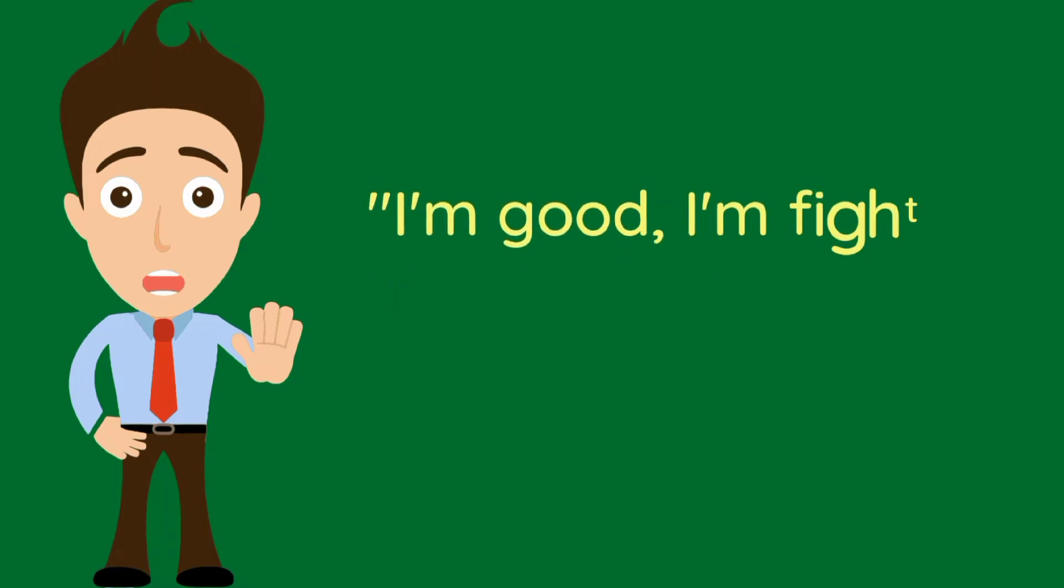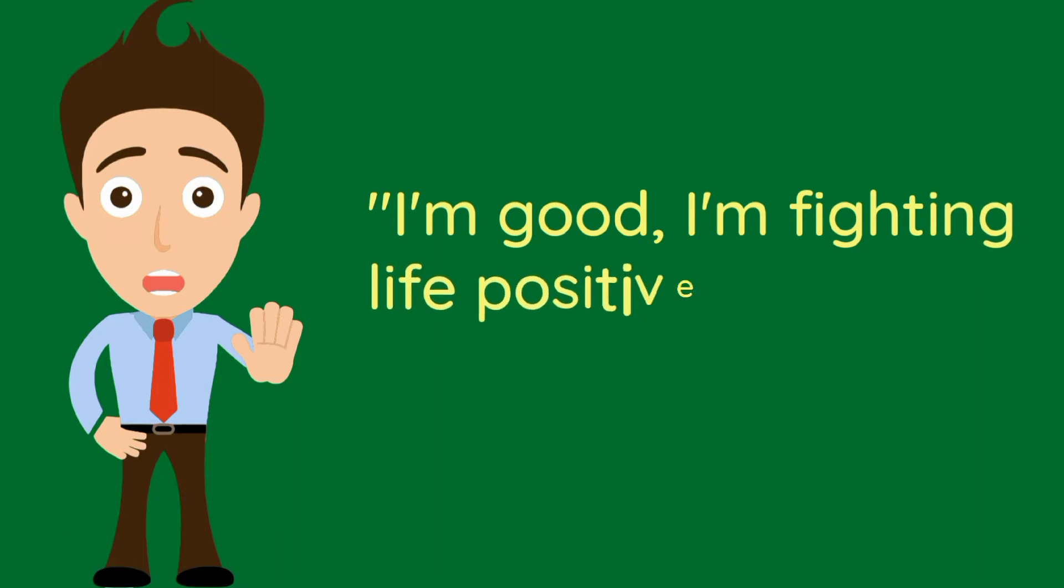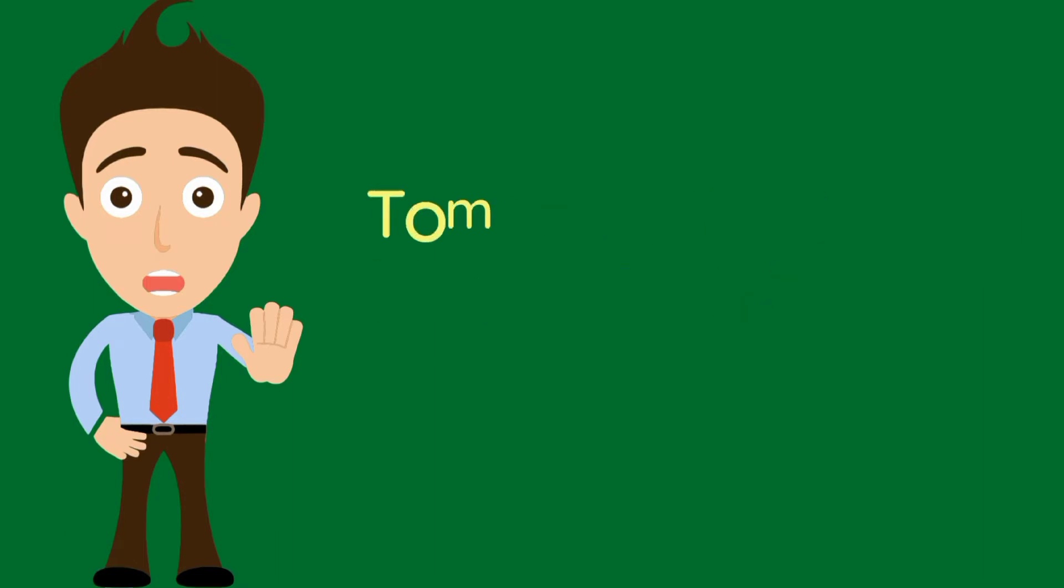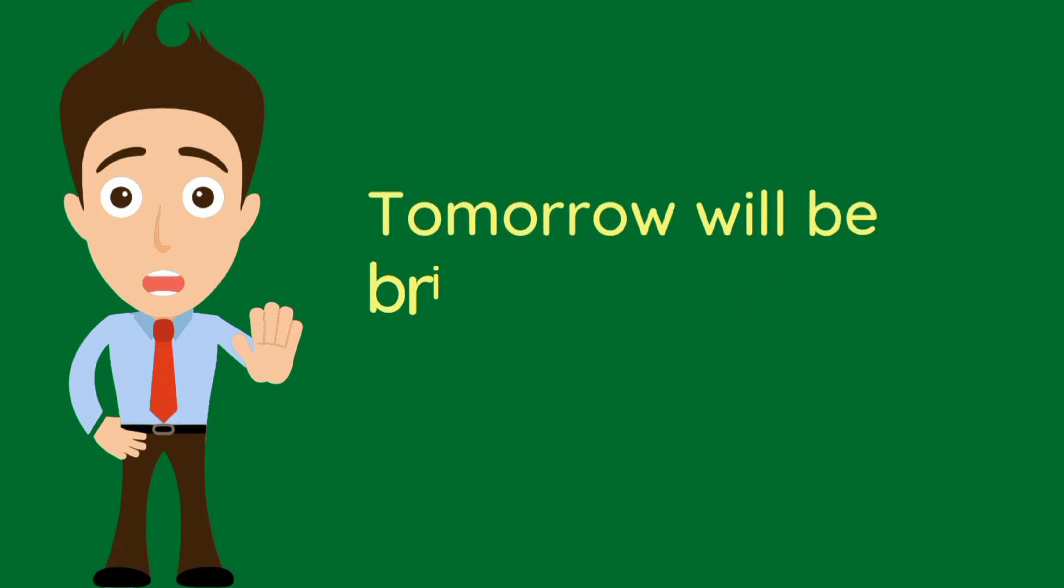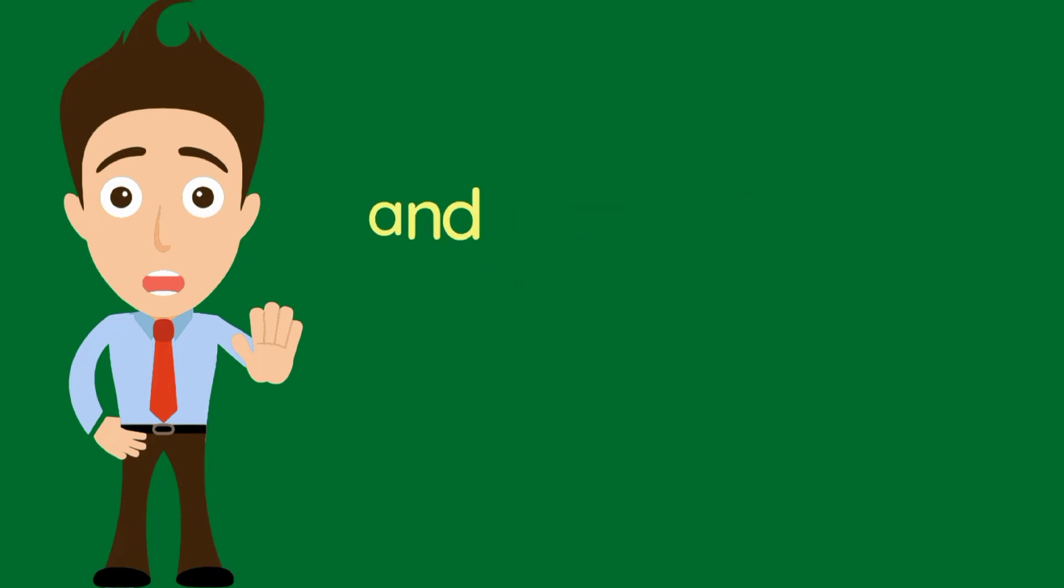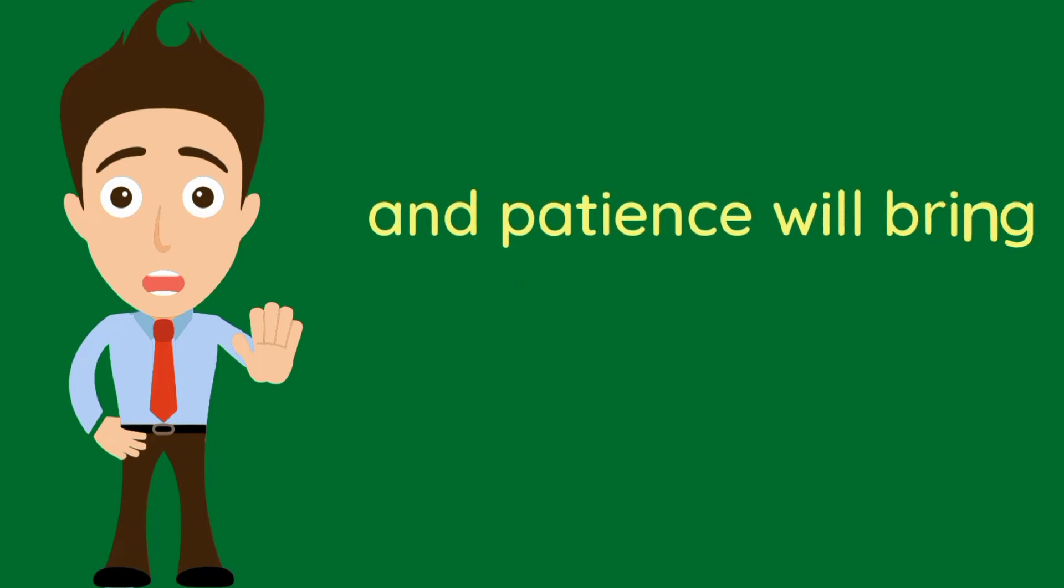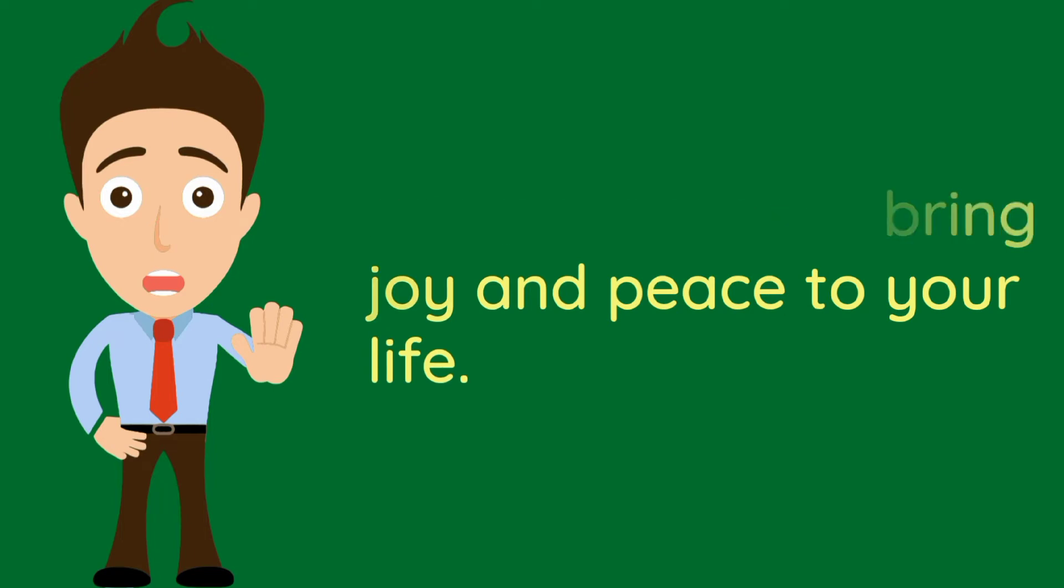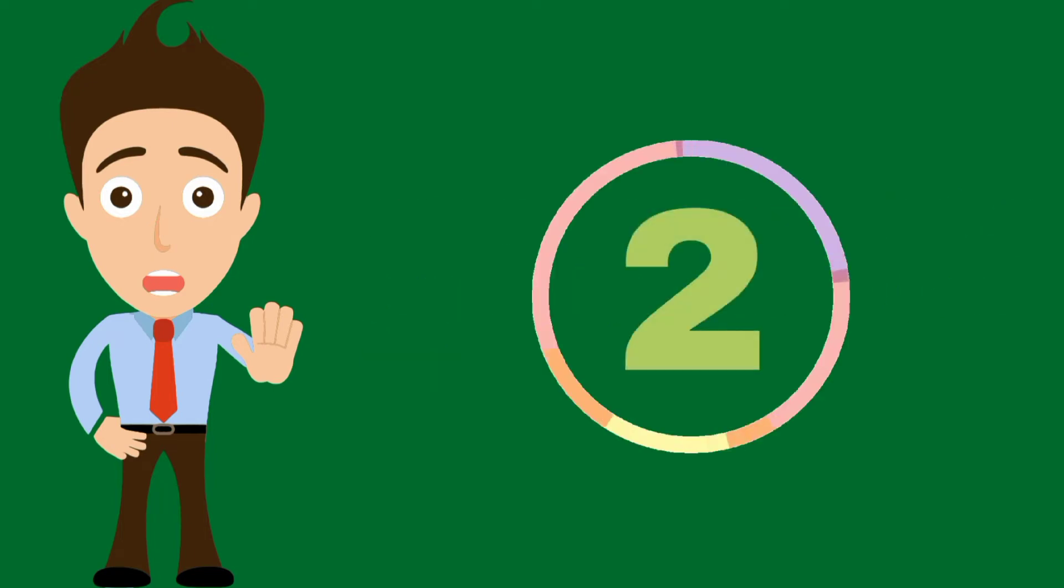I am good, I am fighting life positively. Tomorrow will be bright and patience will bring joy and peace to your life.